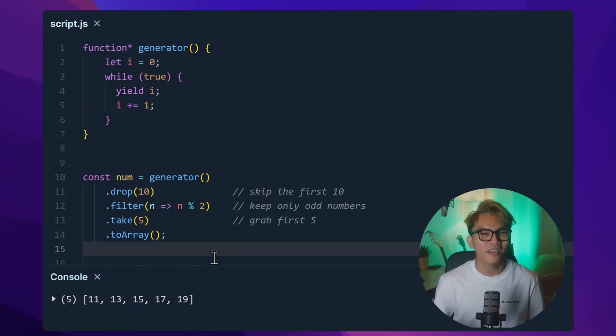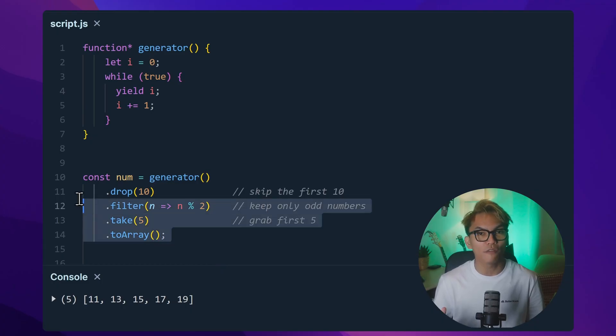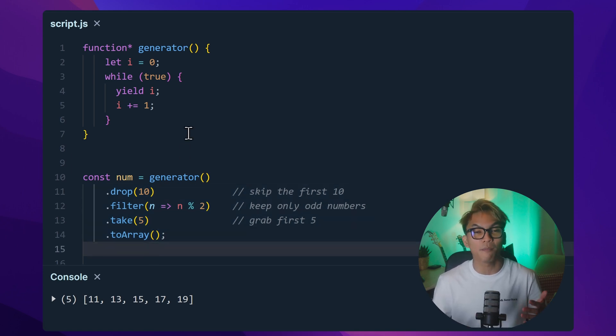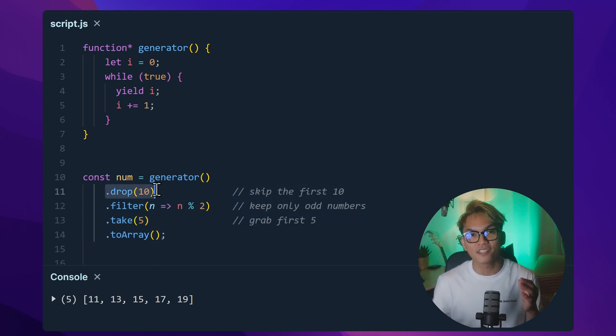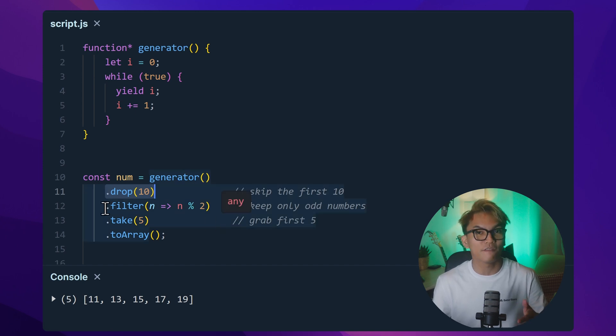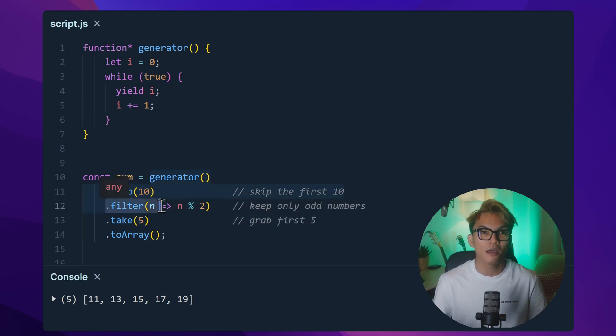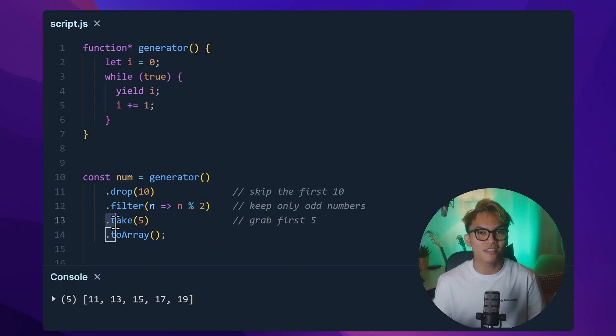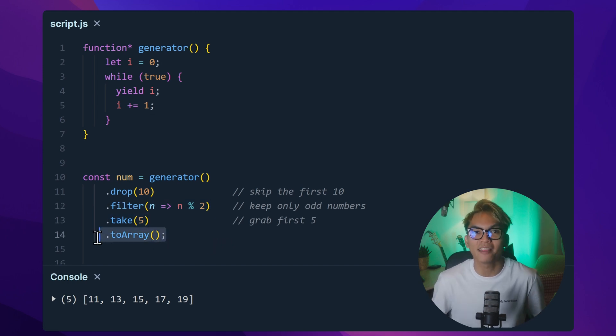Now, one thing I'd like to talk about is chaining. You can actually chain all of these methods to transform data however you like. So let's use the same example, but here we'll drop the first 10 items. Then whatever the result of that first method, we use filter to keep only the odd numbers. And then we only take five from the result and turn that into an array.